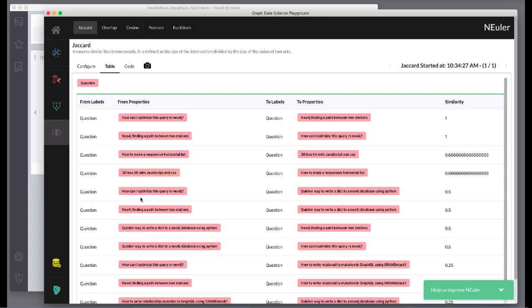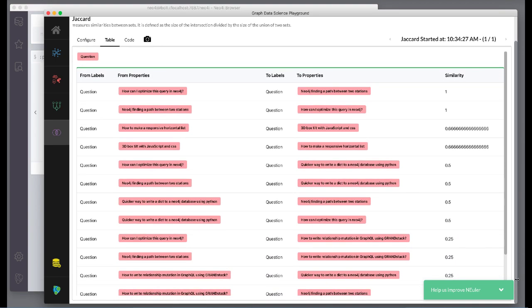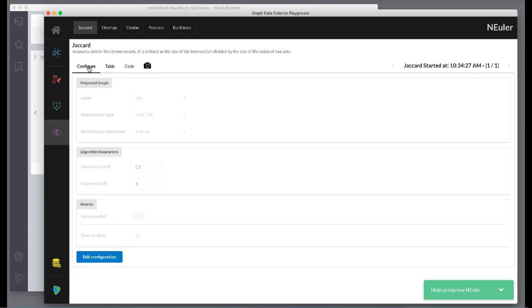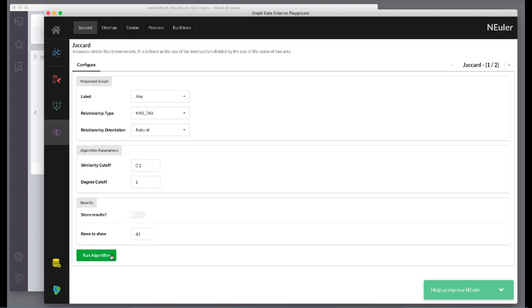Here are the table results. We return to the configuration to edit it, and we modify the last configuration to use the reverse direction.